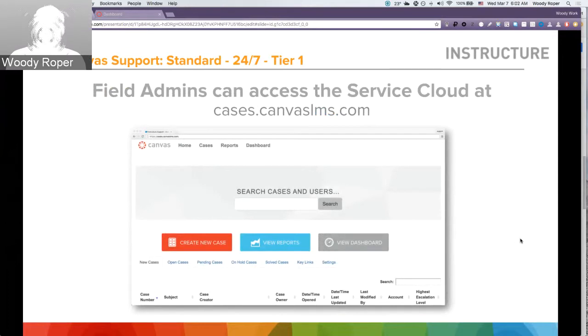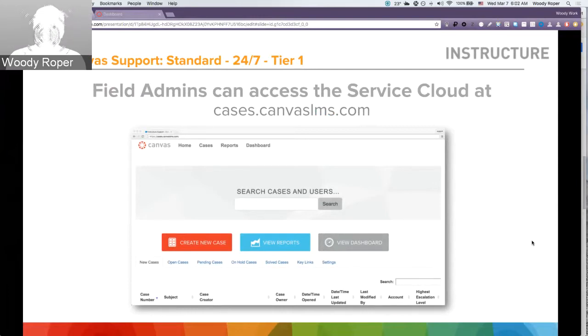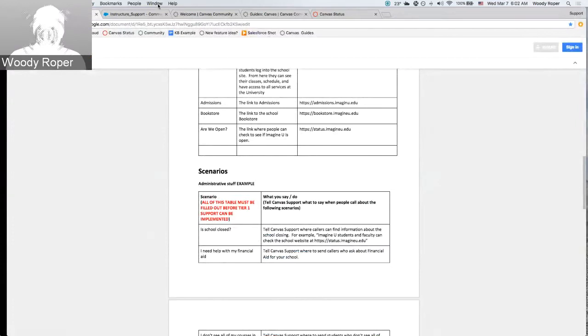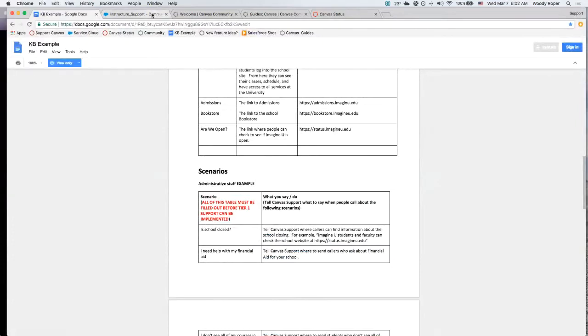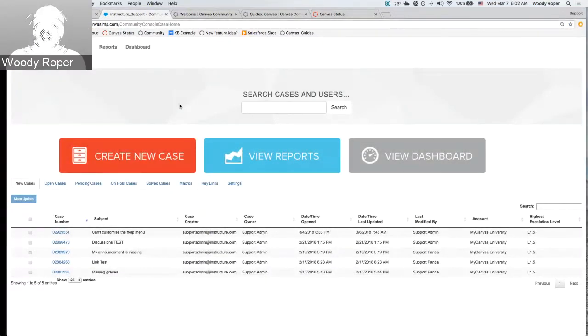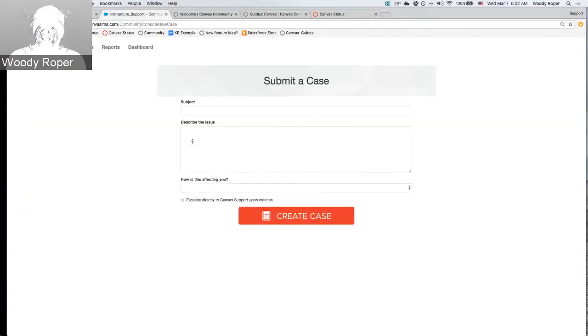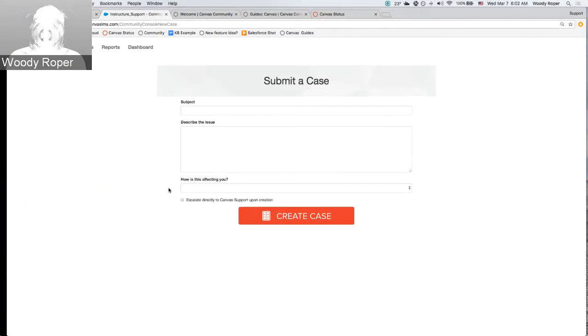Field admins can access the Service Cloud to create cases at cases.canvaslms.com. Here's the Service Cloud dashboard. Also, again, field admins can create a case by coming here, placing in a subject and a description and how the issue is affecting them.